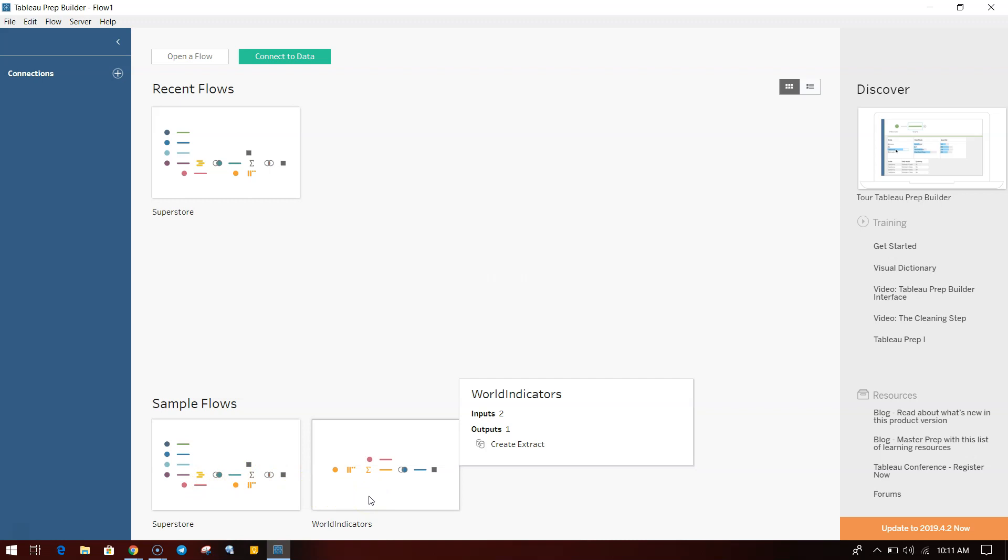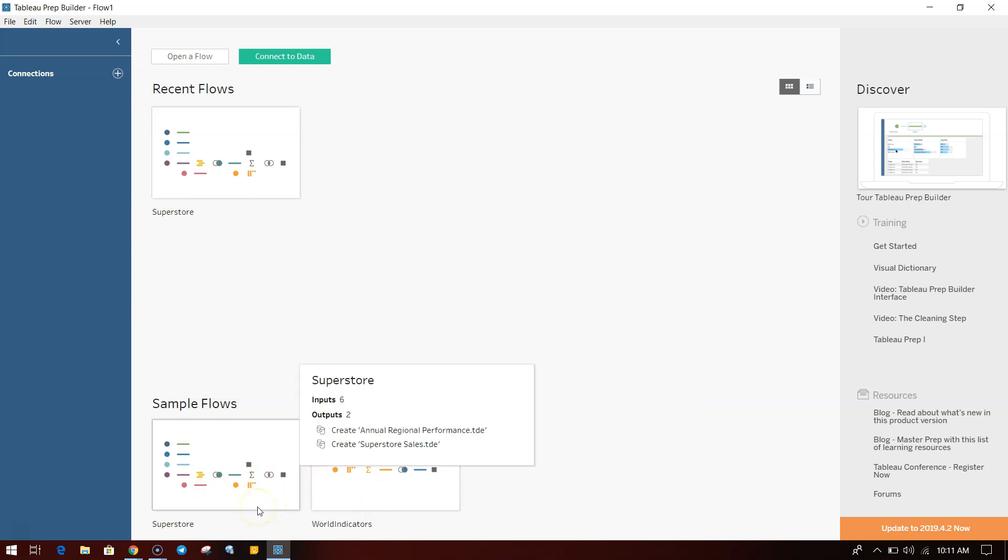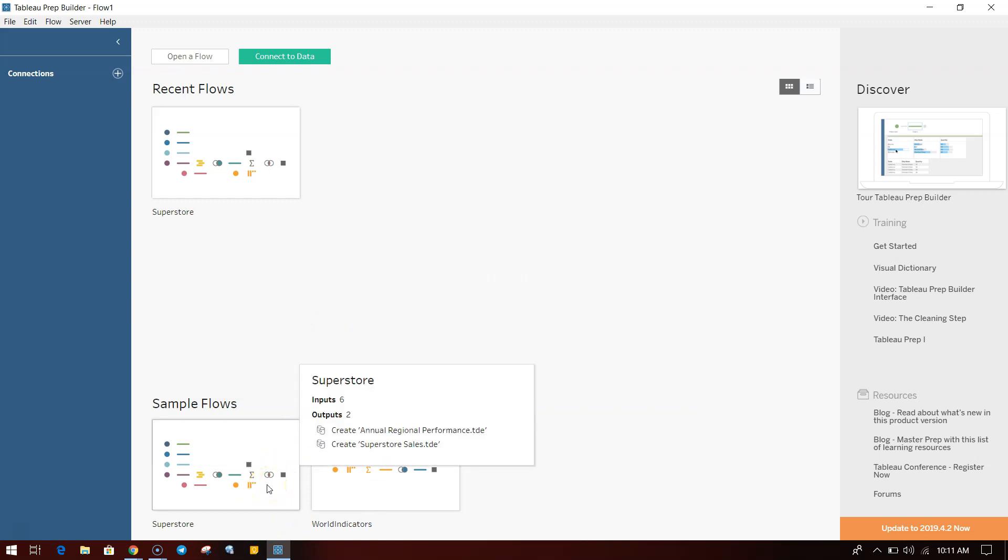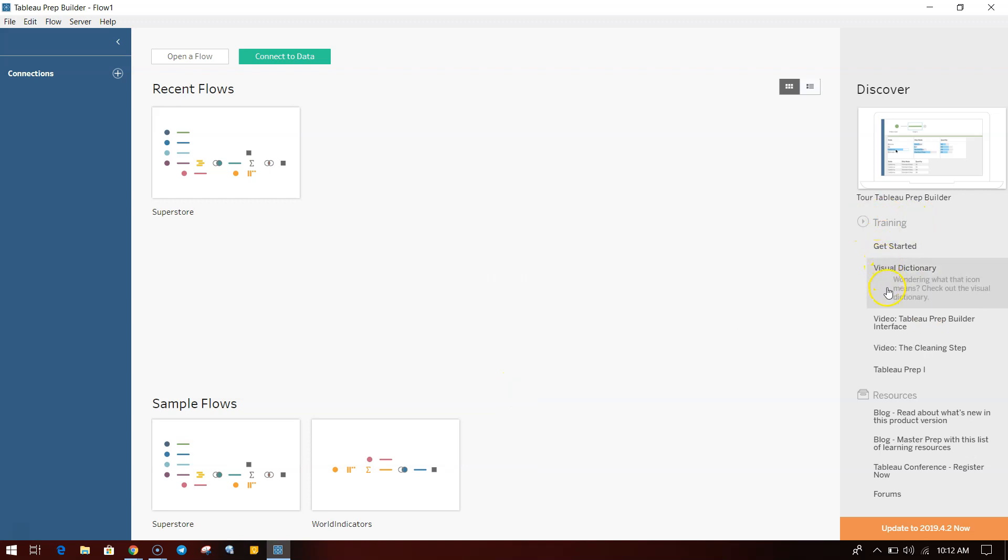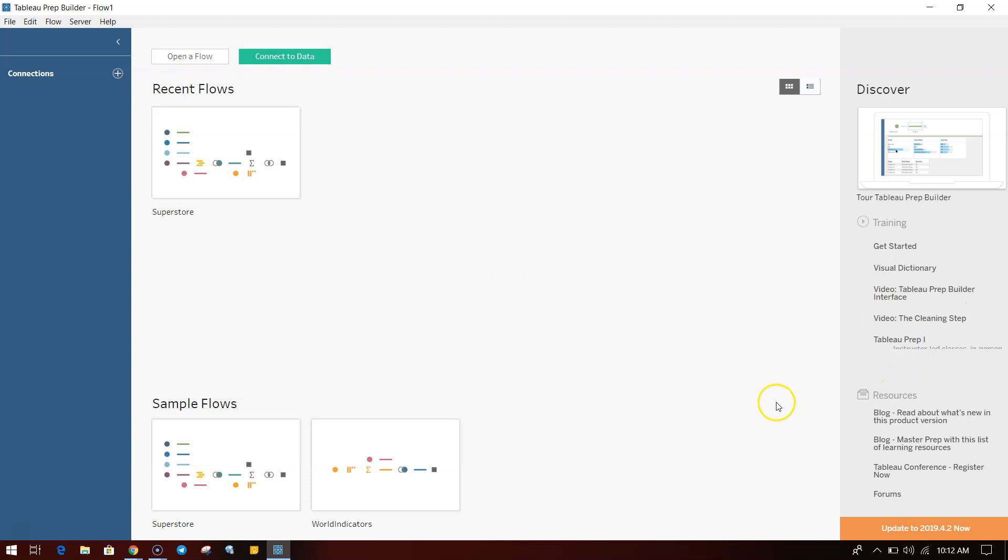Like you have it in Tableau itself, the World Indicator and Superstore visualizations, the same samples, the flows are over here which you can view and try to understand. On the right-hand side you have some training material like getting started, visual dictionary, video tutorial, cleaning steps, Tableau Prep instructor-led classes information.